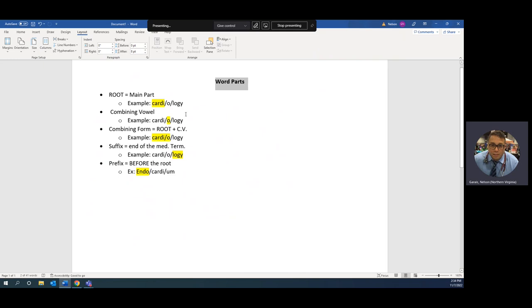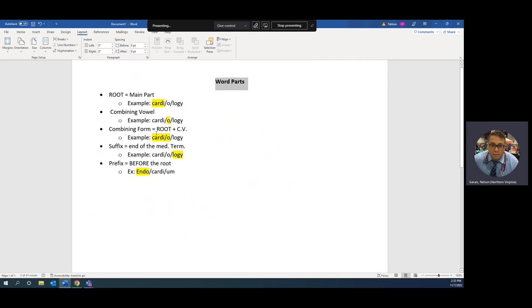The things that you need to know are the parts of a medical term and actually what the medical term means. Cardiology: logy means study of, cardi is heart, so this is the study of the heart. We start here at the back end and move our way forward. The main part of a medical term is called the root. The O, which is almost 99% of the time, is a combining vowel.